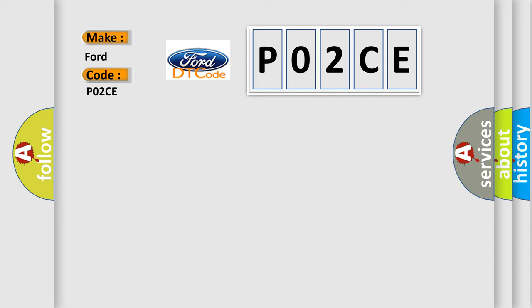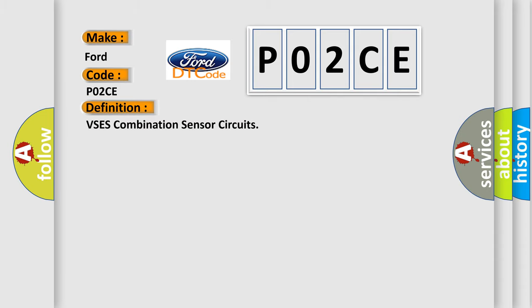The basic definition is VSES combination sensor circuits.